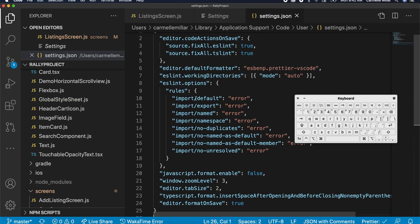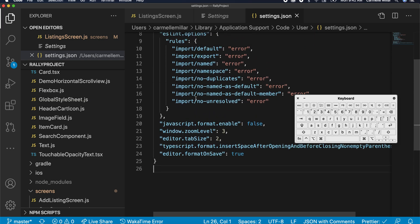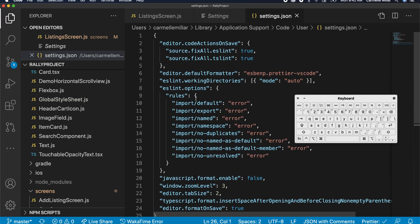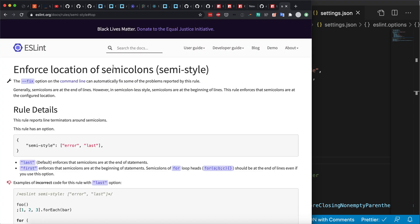And then if you ever want to install rules later on in your application or just across your computer overall, you can add rules to that rules object in settings.json.